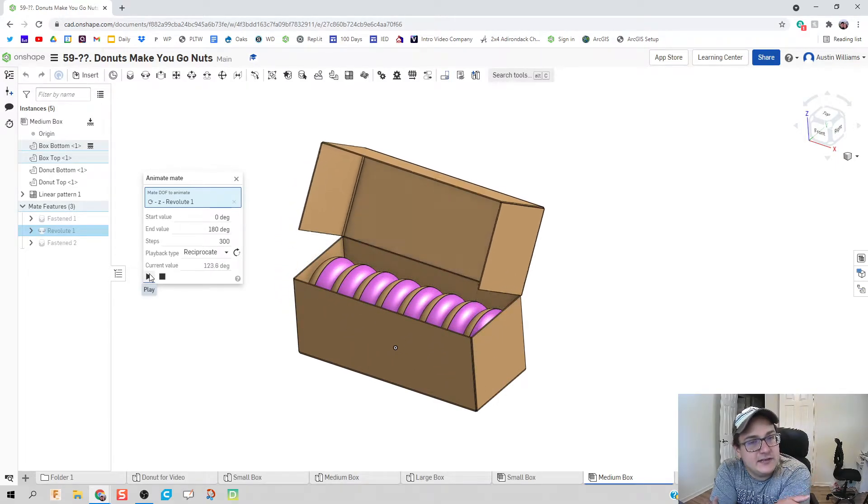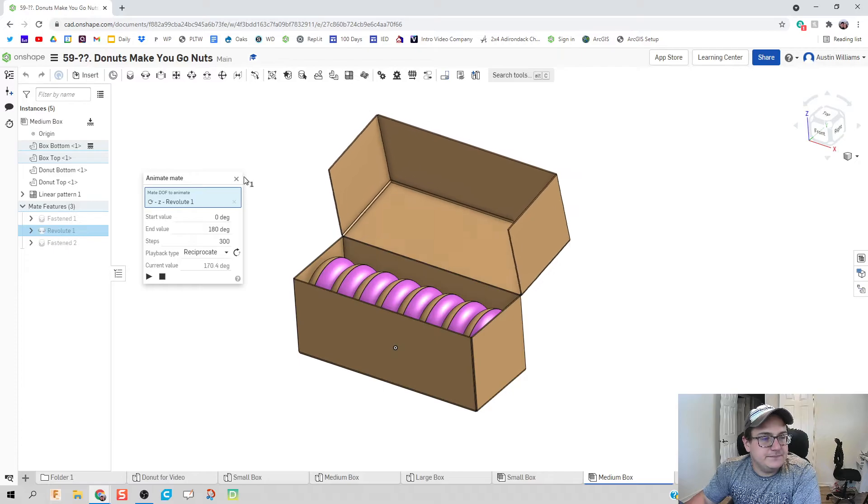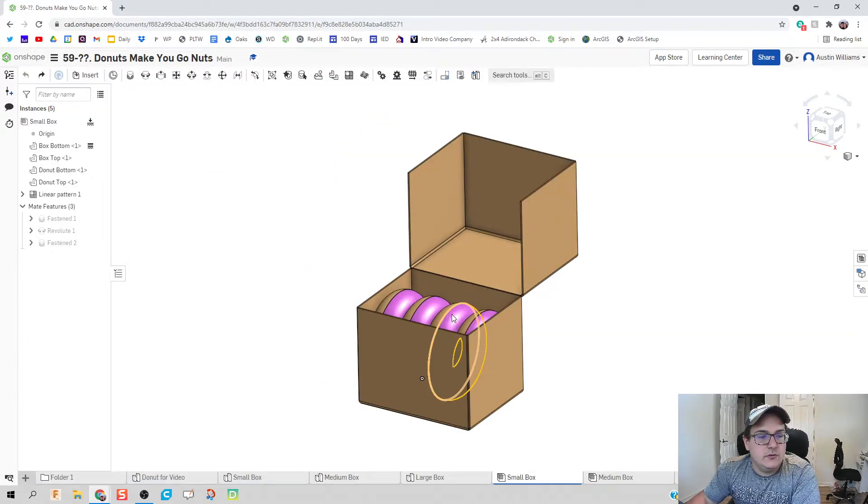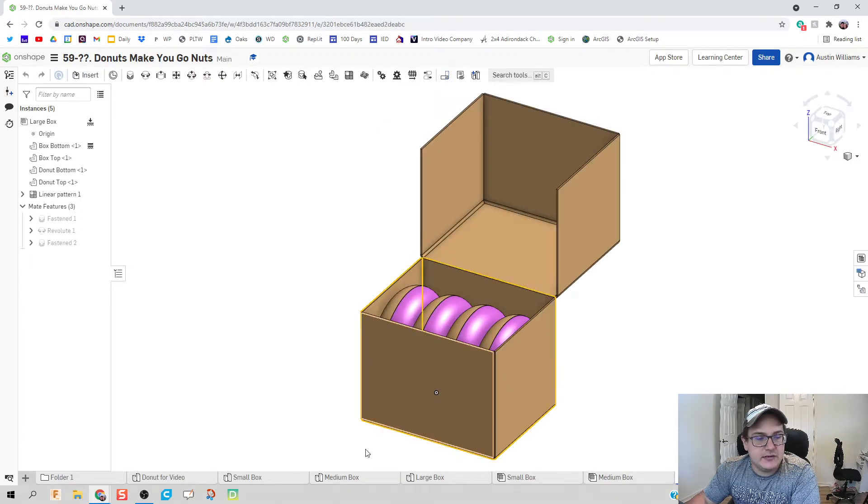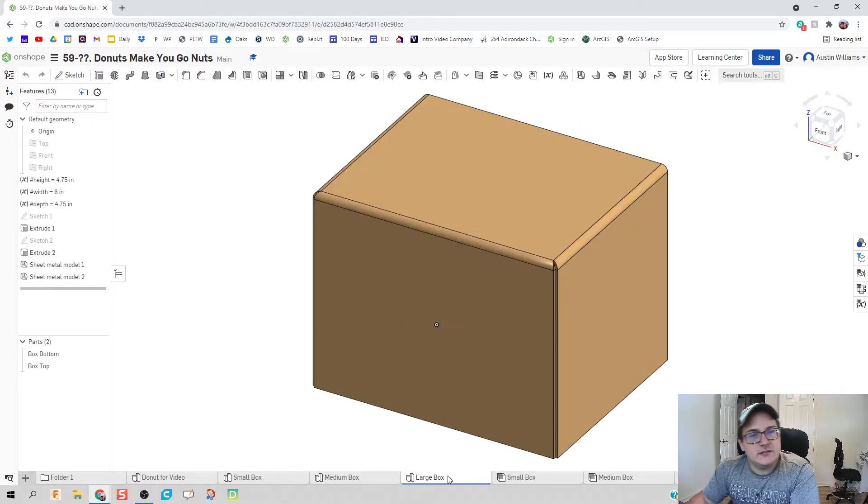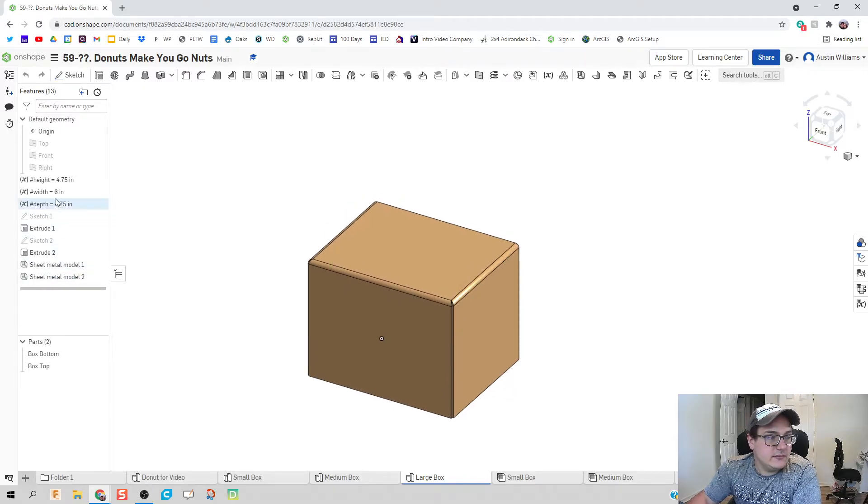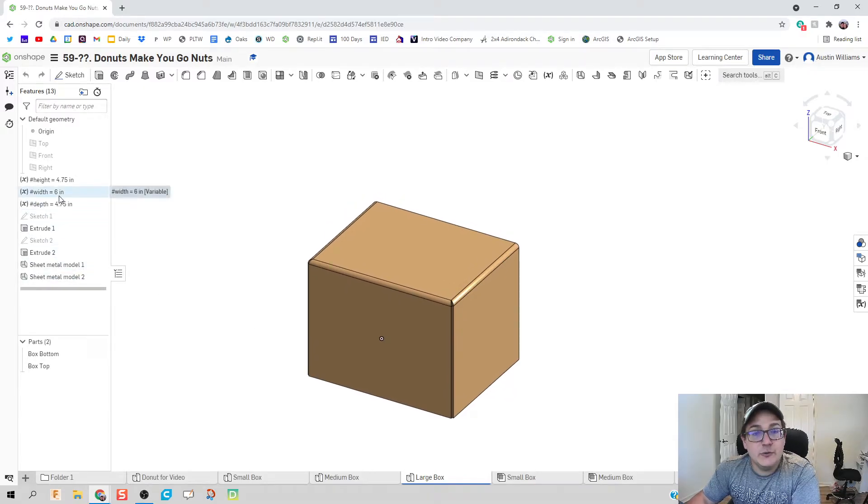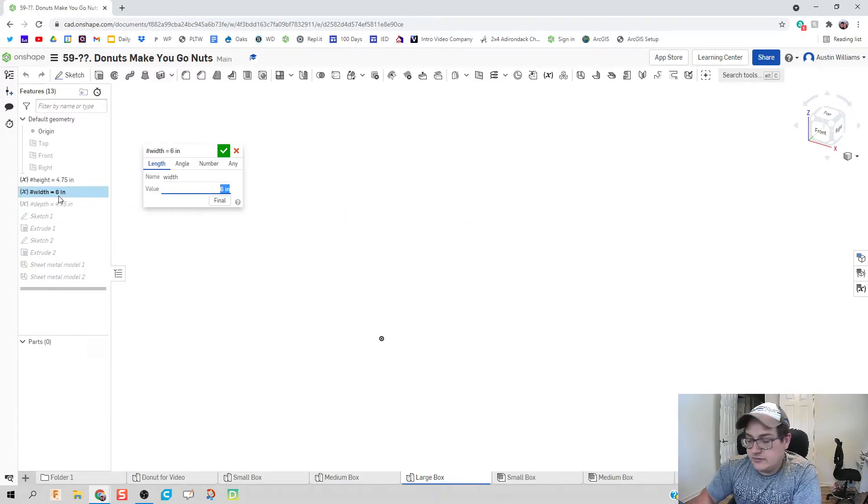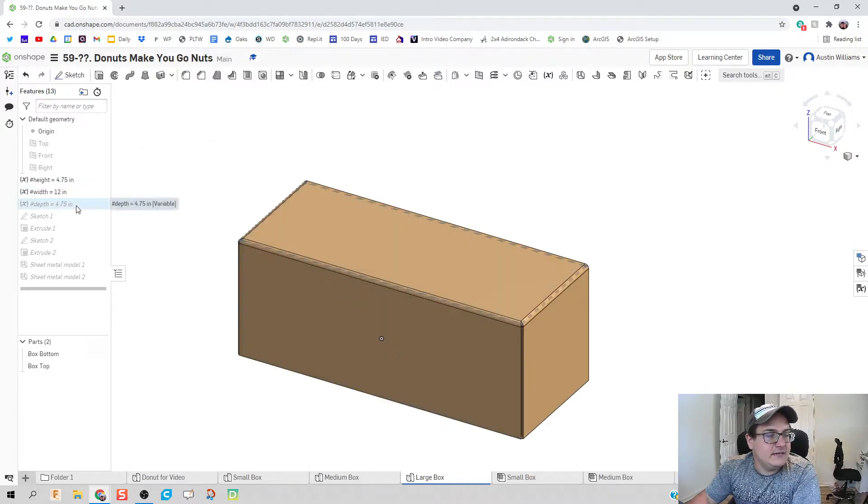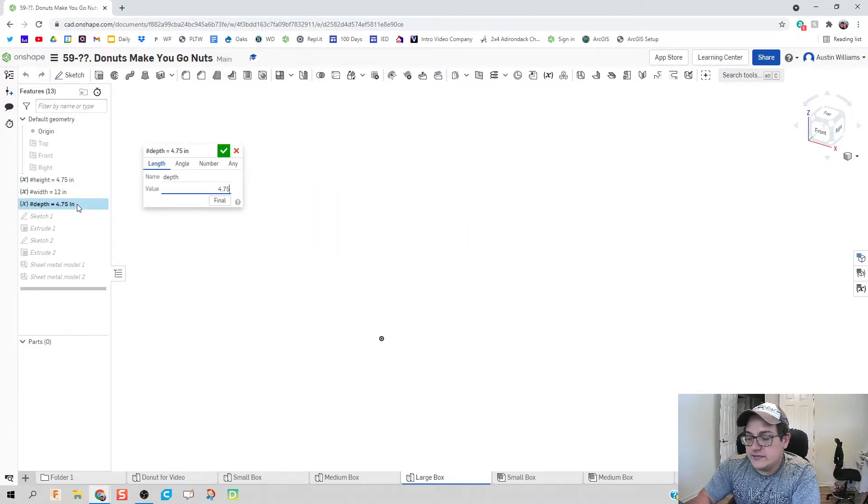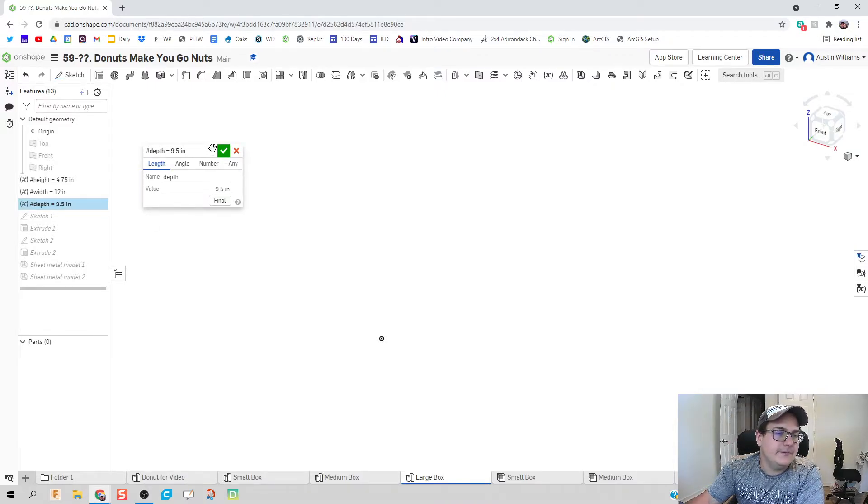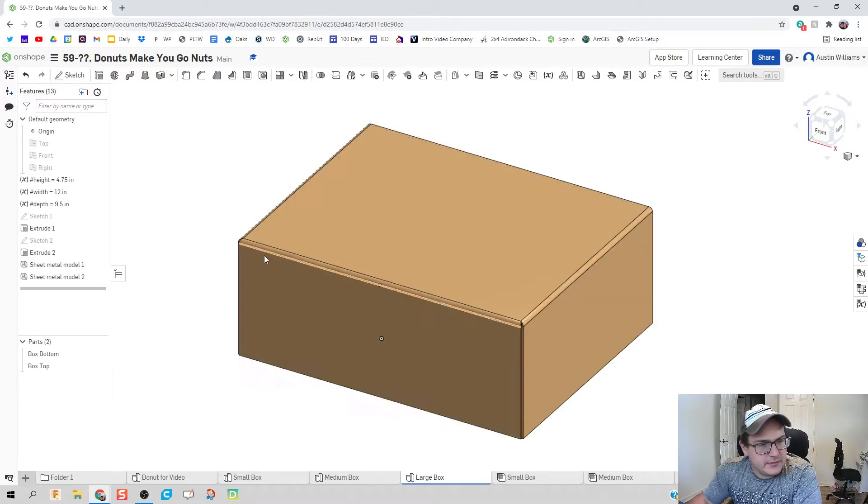Okay, so we got our small box, we got our medium box, now let's fix the large box. Well, since the large box is going to have more doughnuts in it, let's change two of our variables. Let's double this width to twelve inches and let's double our depth to be four point seven five times two. Let it be the calculator, hit the green check mark - there we go, we now have our big box.